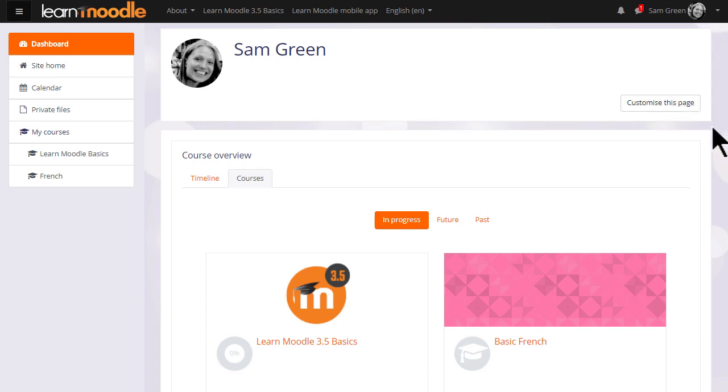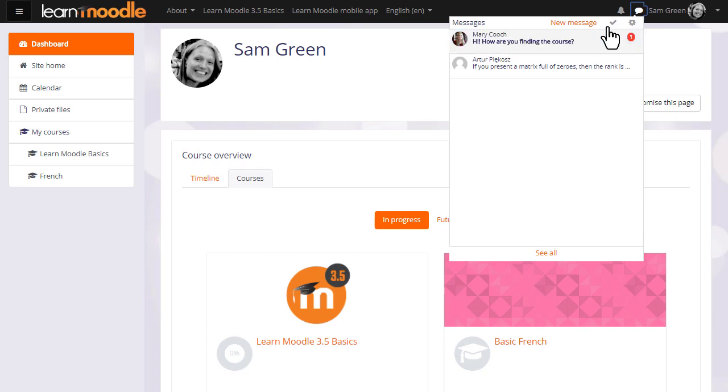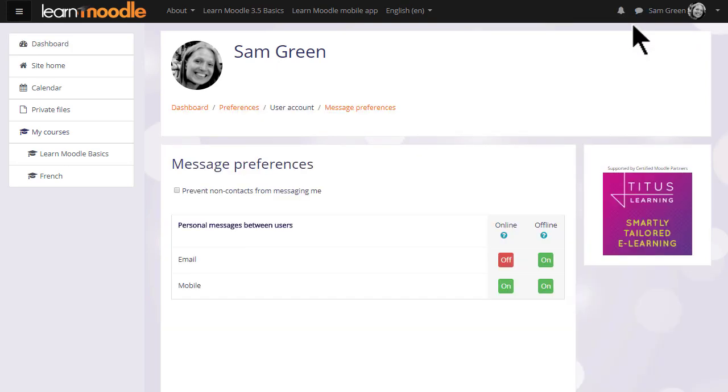As with many modern websites, you have icons for messages and notifications. Clicking the messages menu, you can read new messages, add new messages, mark all as read, and from the gear menu select how you want to be notified of new messages, email or via your mobile.